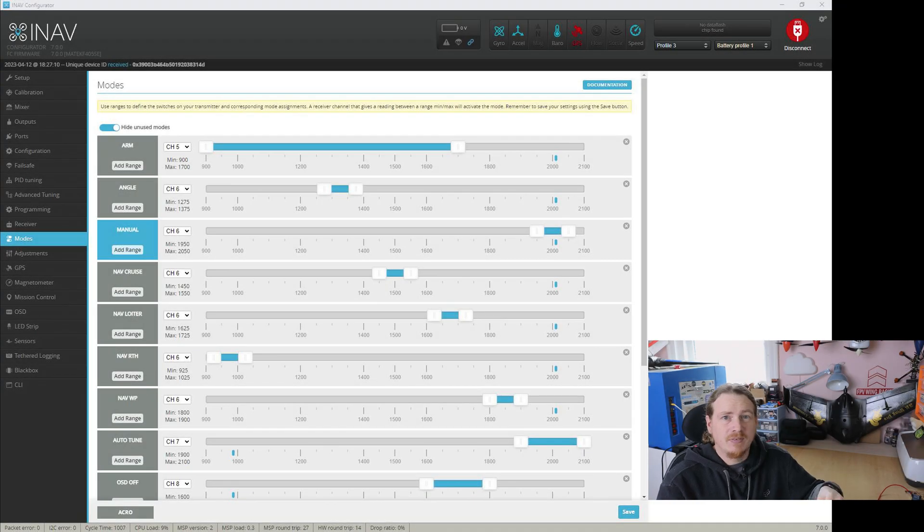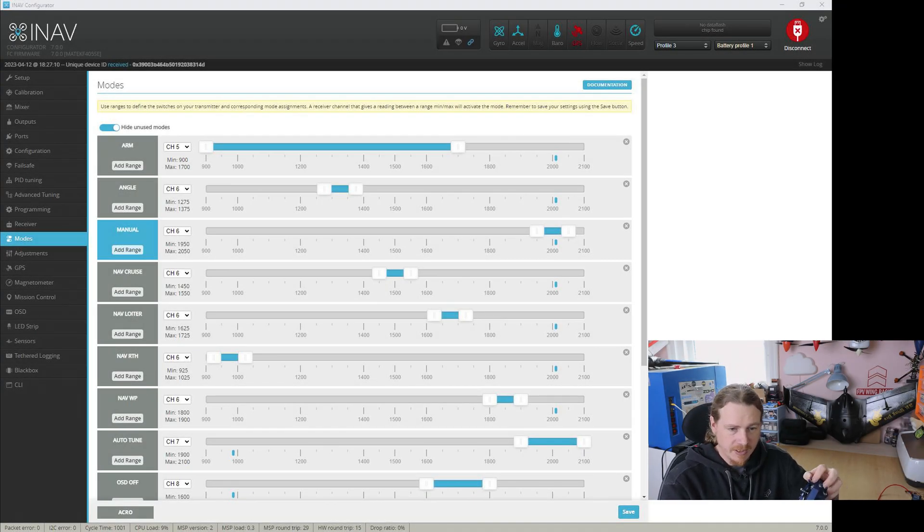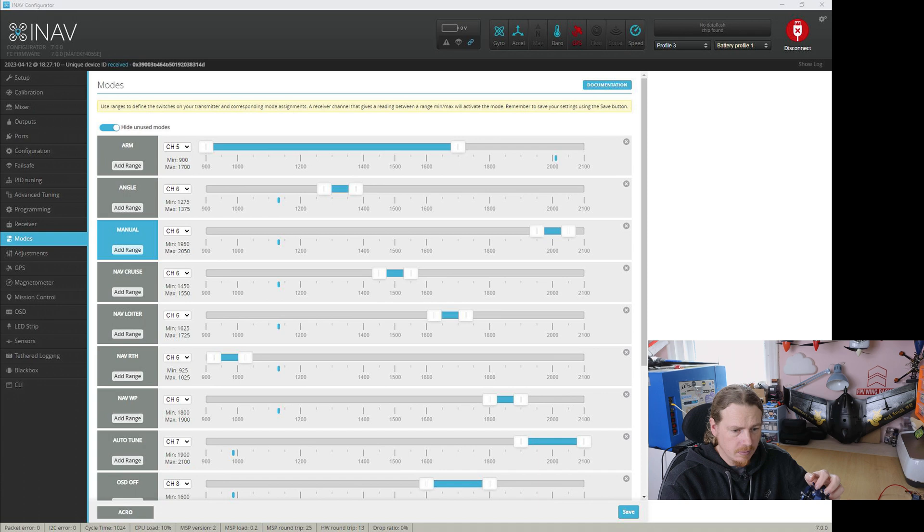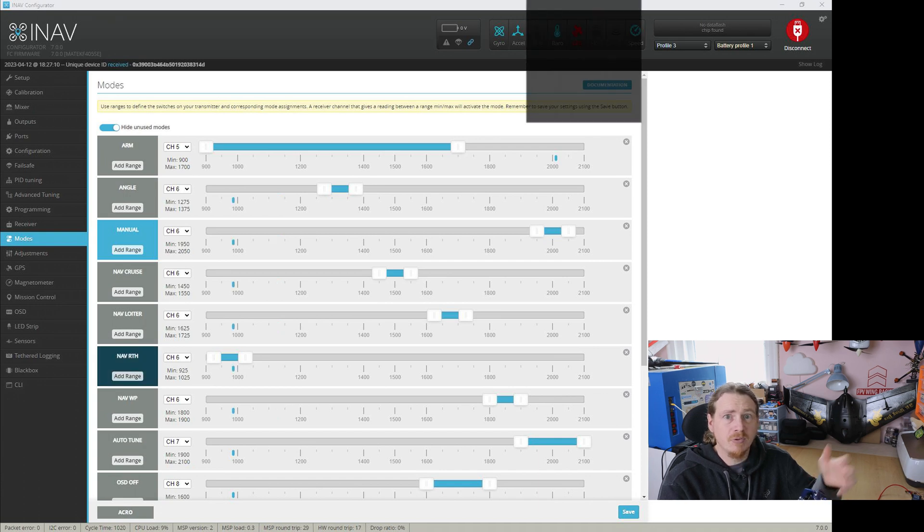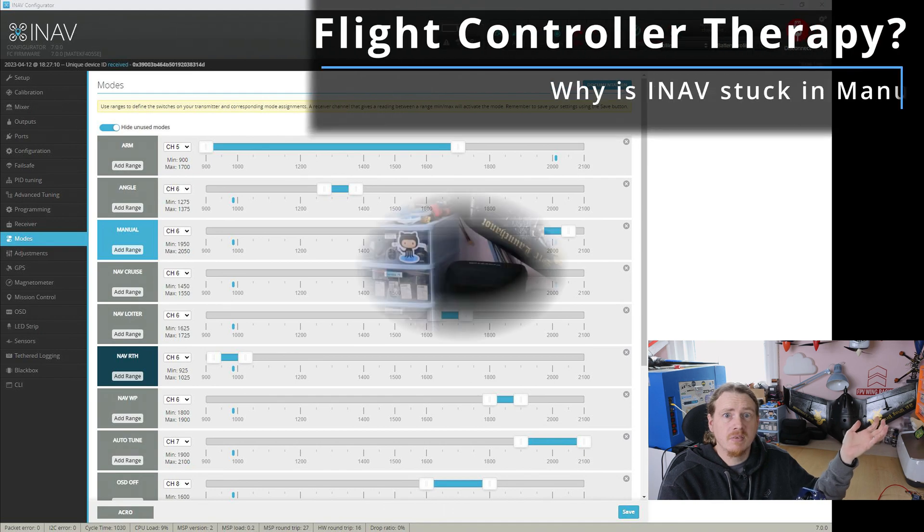Right, let's check out these flight modes are working. So I'm in manual. Let's switch it into acro. I'm still in manual. Return to home. I'm still in manual. What's going on?